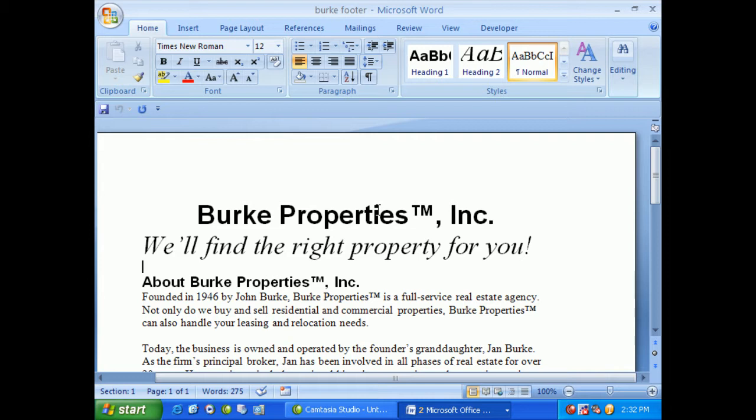Now I'm currently looking at our Burke Properties document here. And I'd like to record a macro that inserts the term Burke Properties with a trademark into the footers. So in order to do that, once a document is open, we need to go to the Developer tab.